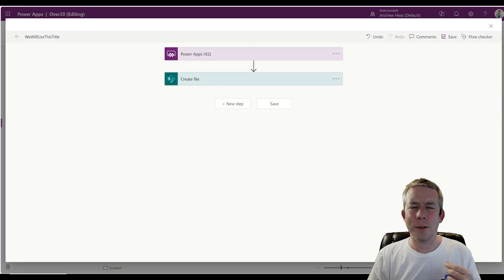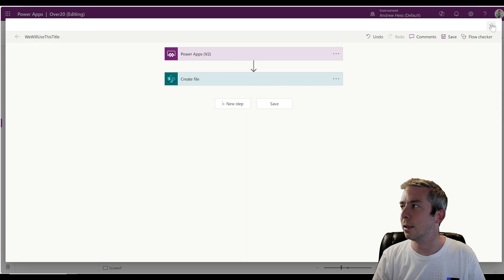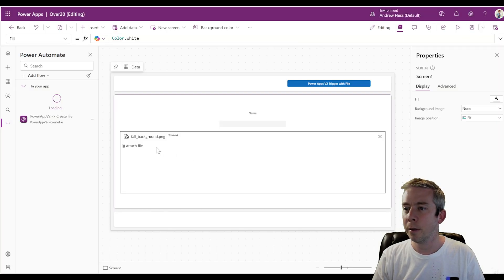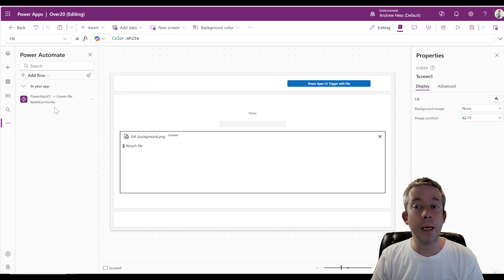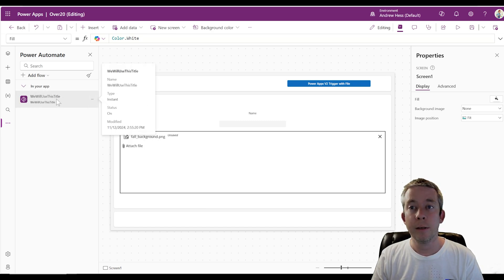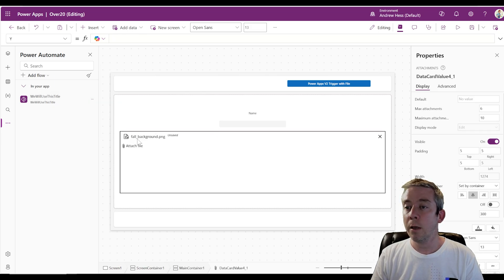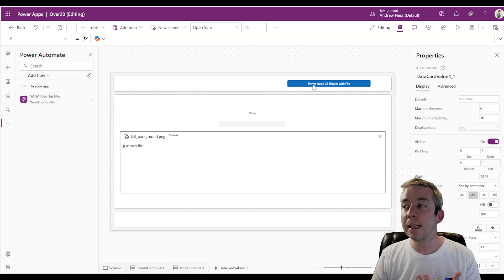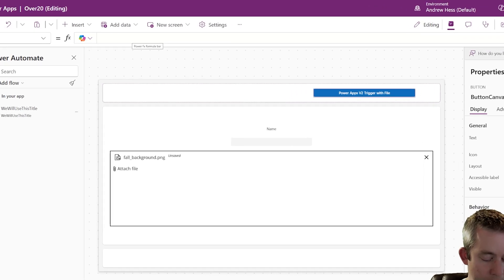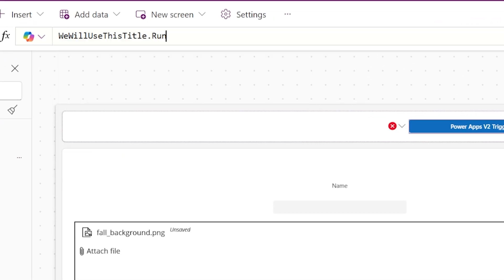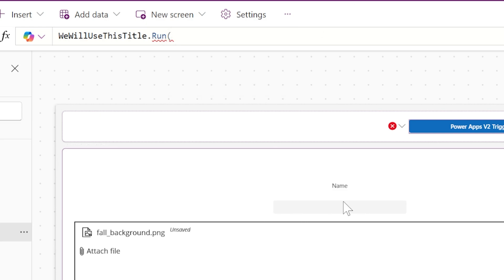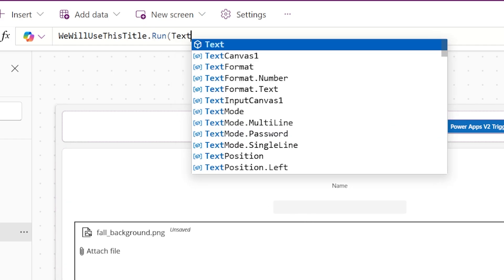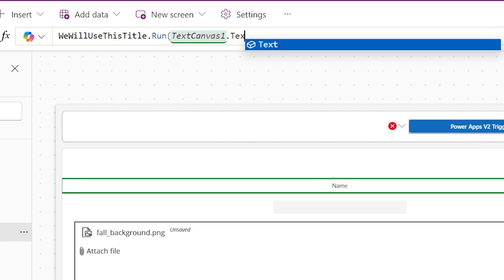You ever double, triple, quadruple save things? Yeah, well, that's me. That's what I do. Okay, we have our flow. It should get renamed right here. So we'll wait on it. We will use this title. This is what we're going to use. And it is asking for, so when we type in we will use this title, it's asking for a text, the title, and that's going to be right here. And that's text canvas one. Canvas one dot text.